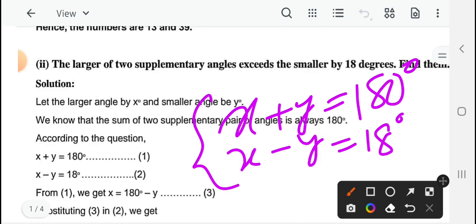So यह हो जाएंगे आपके दो equations — equation 1: x plus y equal to 180 degree, and equation 2: x minus y equal to 18 degree। Equation 1 और equation 2 देकर, आप substitution method apply करके इसको solve करेंगे।